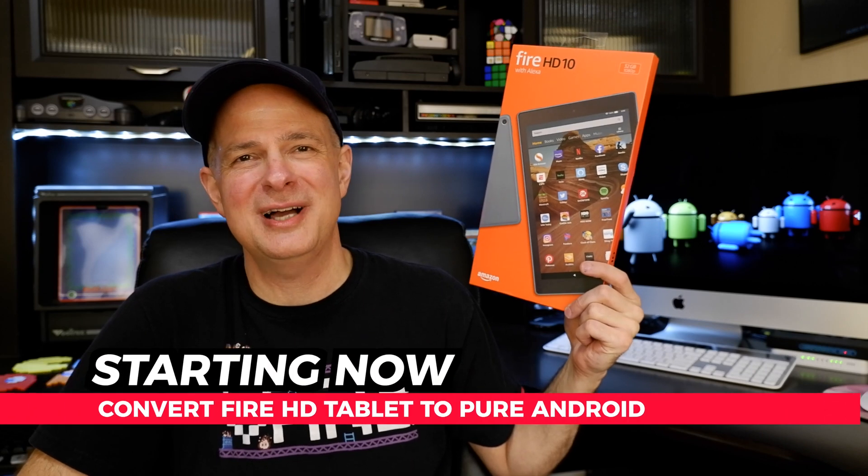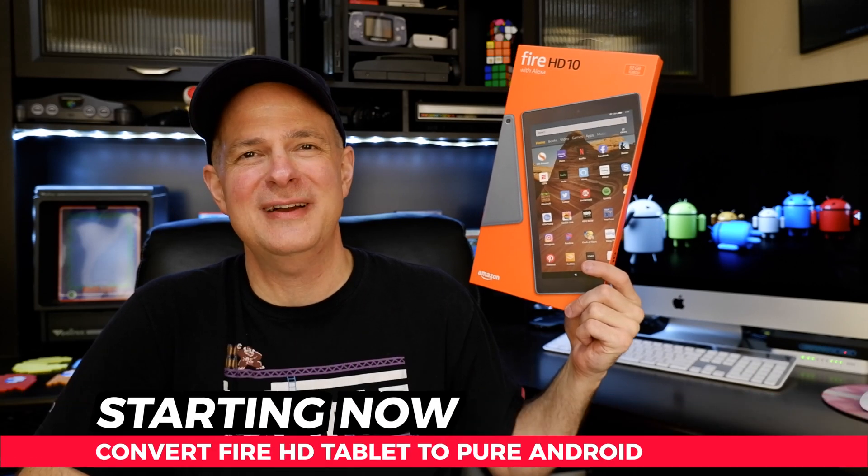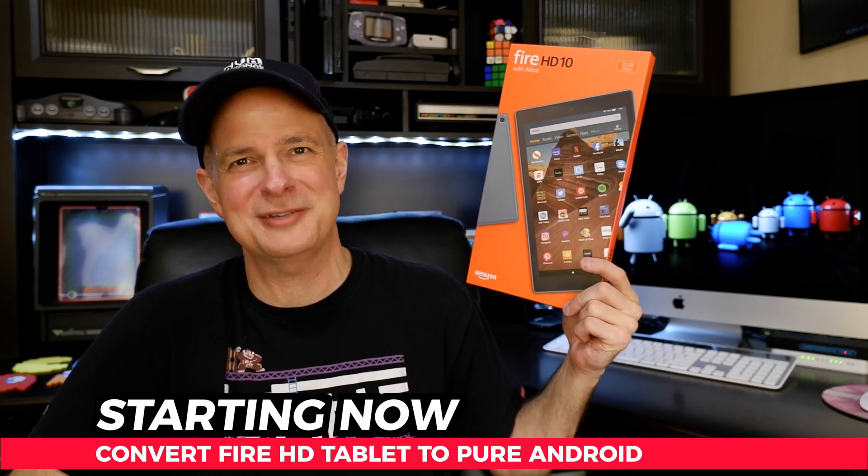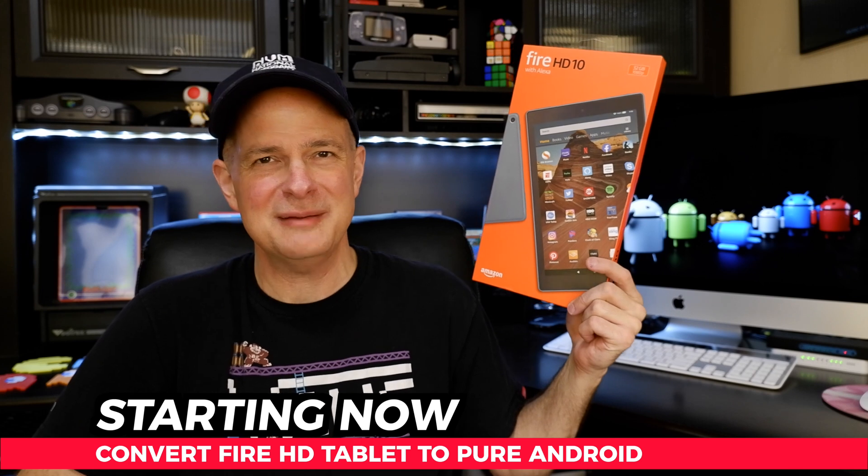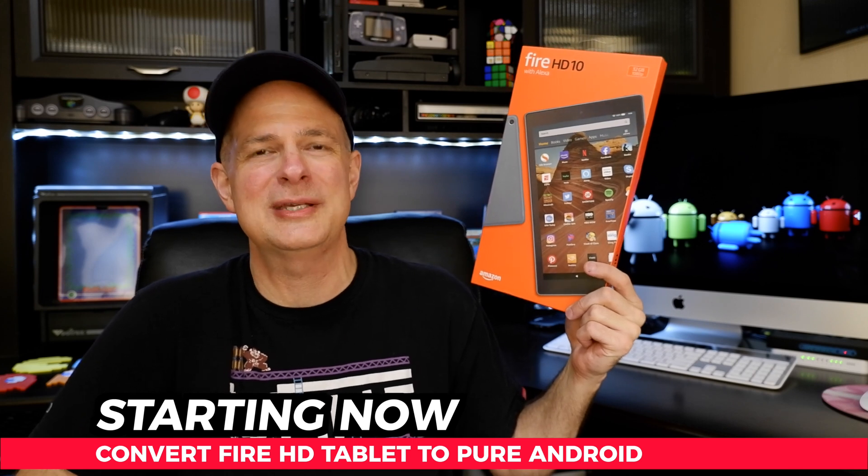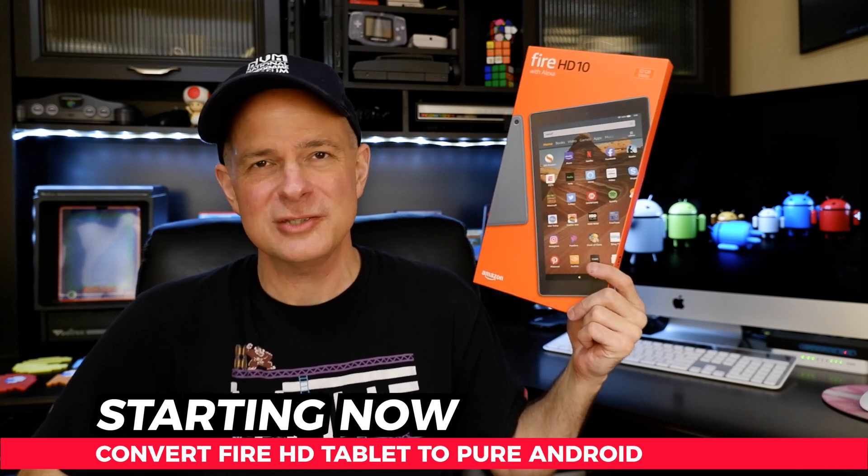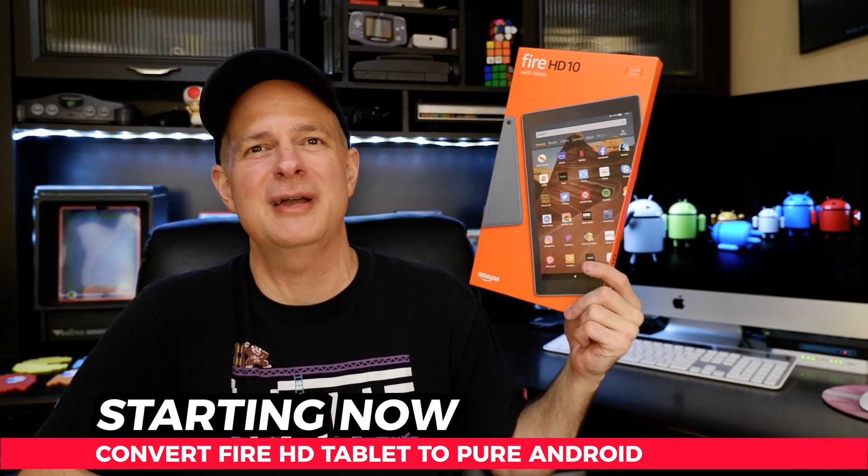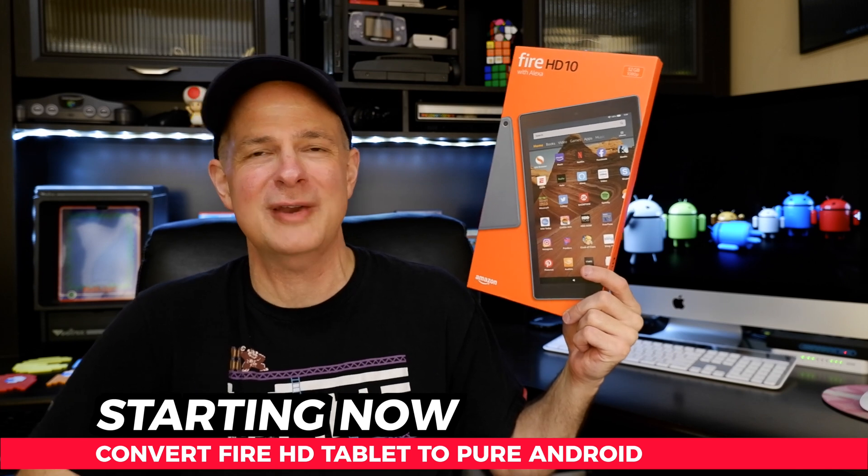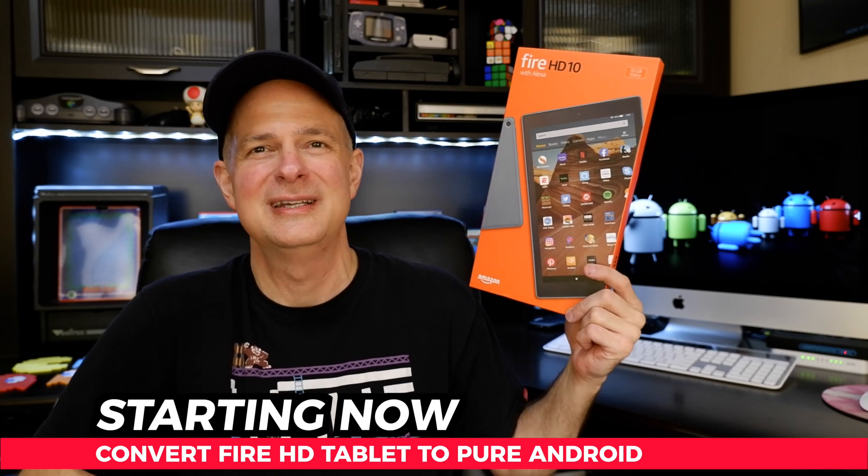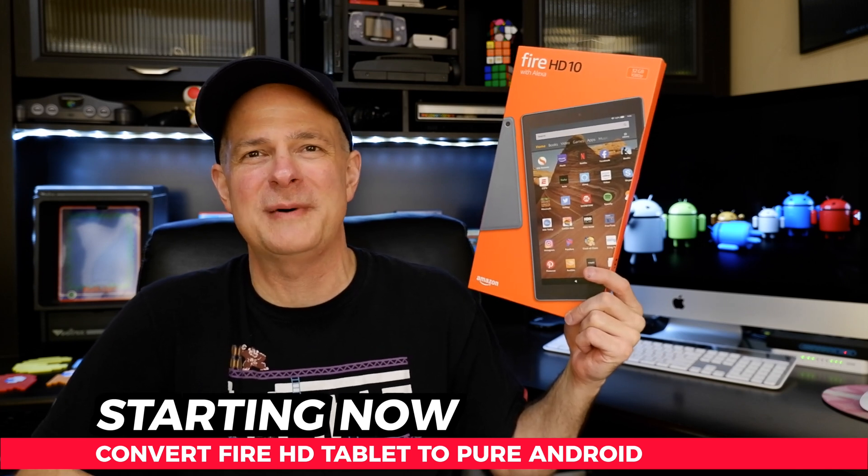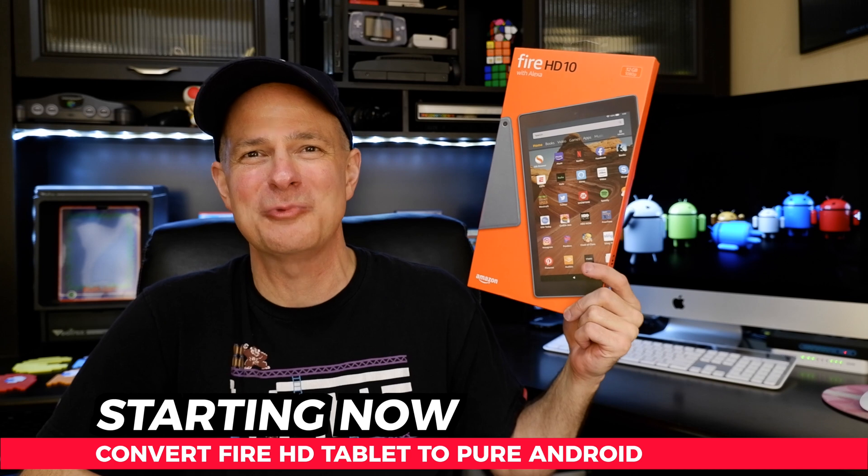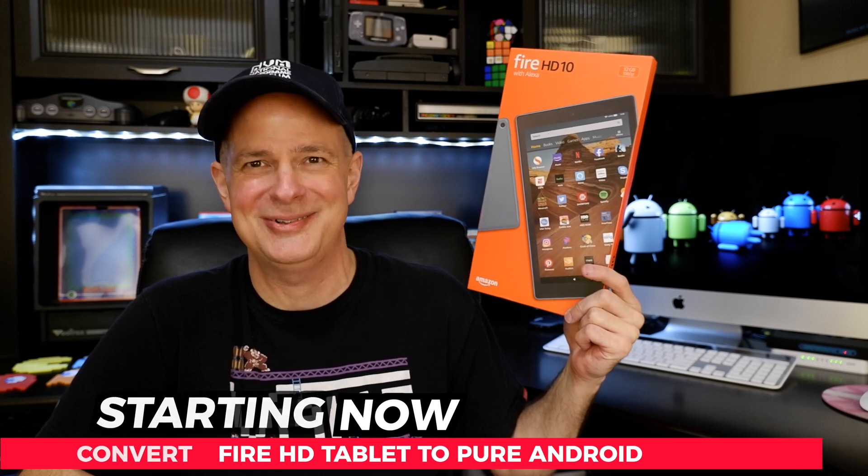At just $79 USD, the Amazon Fire HD 10 tablet is a fantastic value, but it comes with that Fire OS on it and it's pretty restrictive. So in this video, I'm going to show you how to convert your tablet into straight Android to open up a world of possibilities.